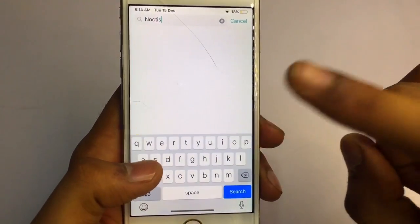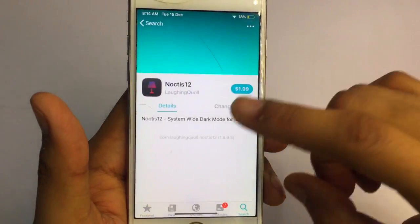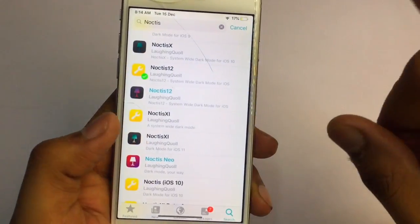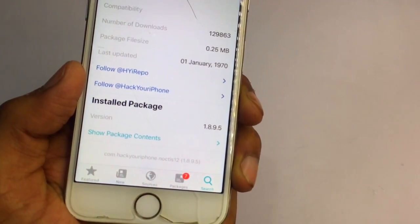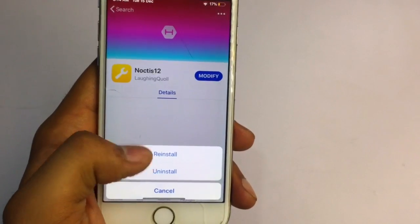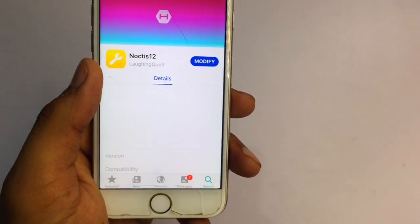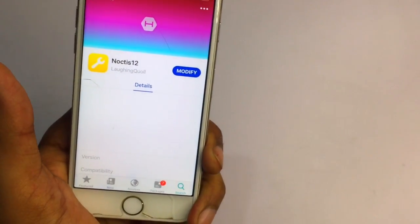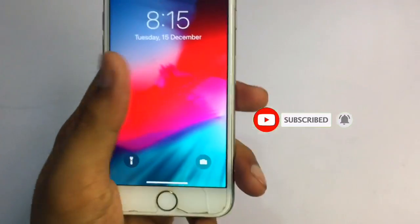Go to the search bar and search for 'Noctus.' There are lots of tweaks — Noctus 12 and others — but don't install from any other repo as it may not work or may be paid. You need to install from the hack your iPhone repo. You can verify this at the bottom of the screen: it shows '.hackyouriphone.noctus12.' The size is 0.25 MB. Click 'Get,' then 'Install,' then tap the queue and click 'Install' or 'Download' — it will start downloading.